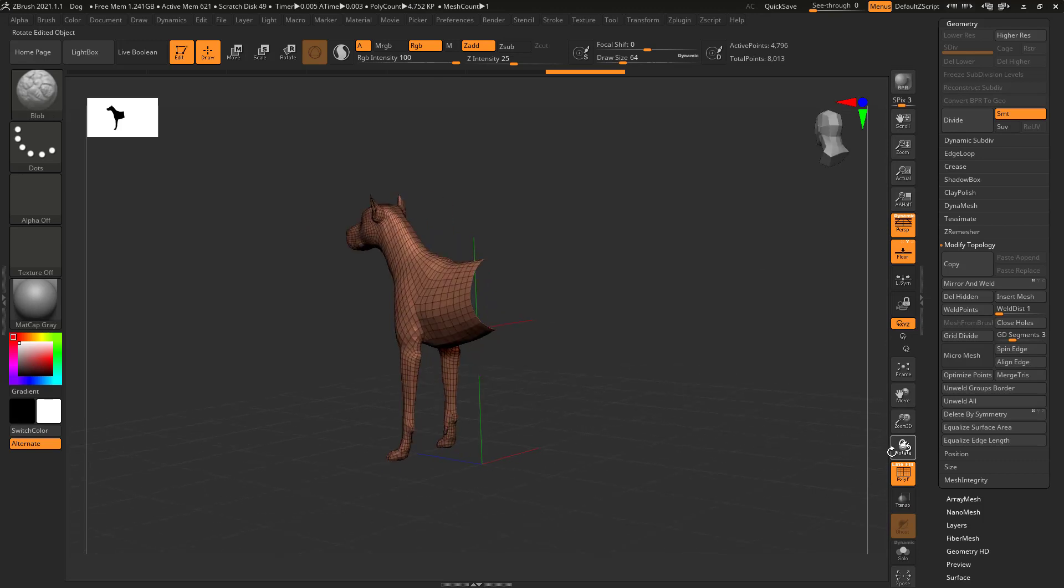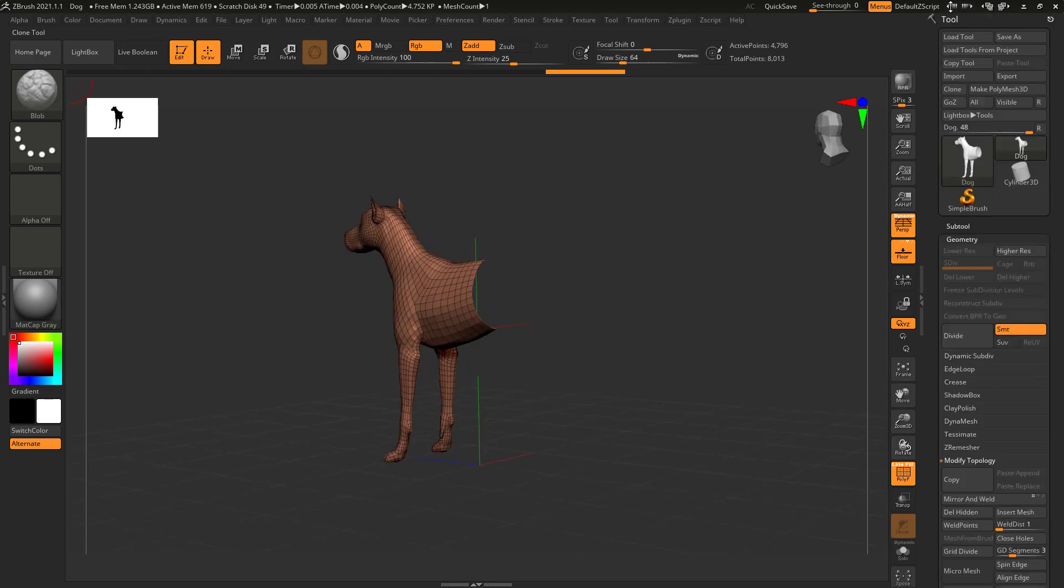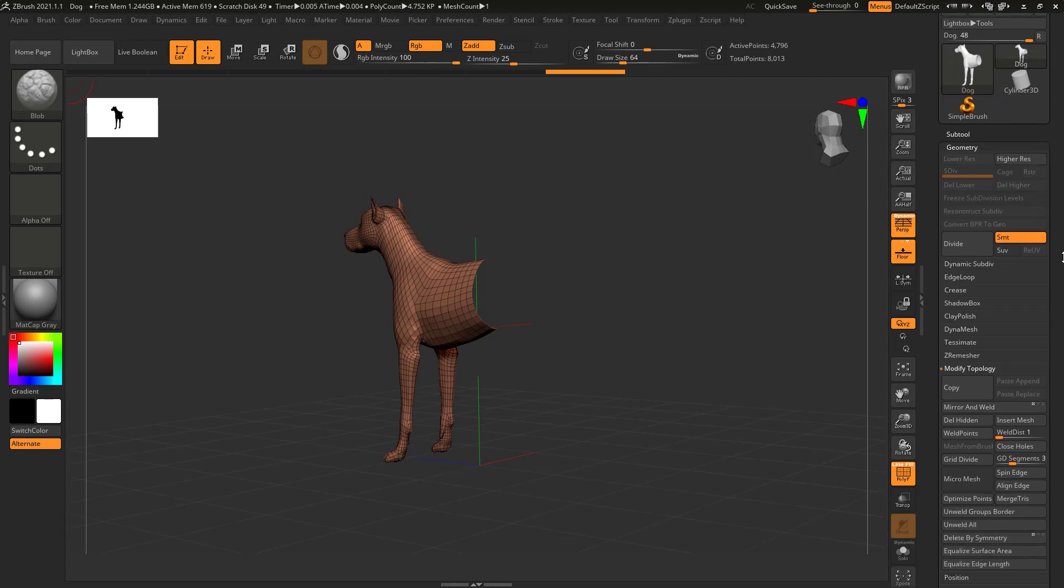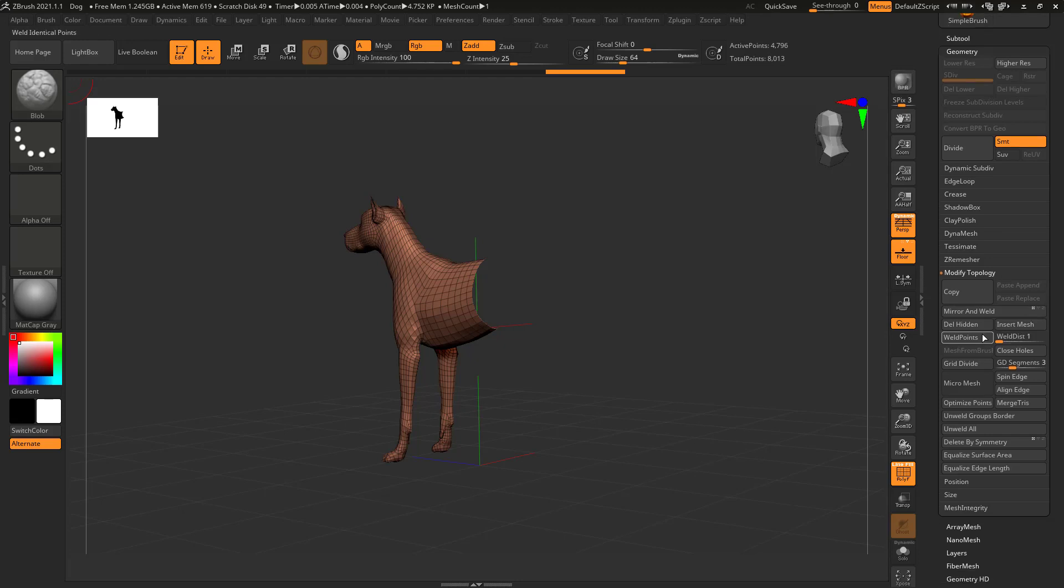So now over on the right, under the tool palette, geometry section, and modify topology subsection, there's a button called delete hidden. If you want to be sure that what you've hidden is deleted, take a look up here at the total points.